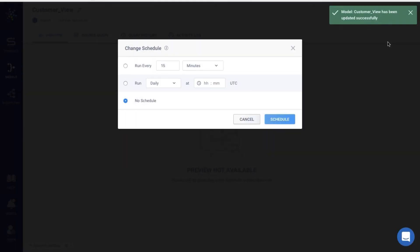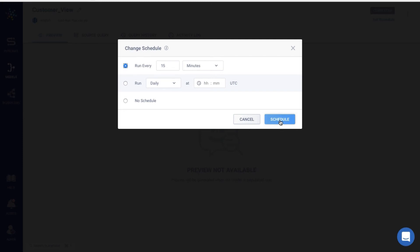Once your model is created, you can schedule it to run as per desired frequency. You can choose a time interval or a specific time in the day to run the model. Let me run this one every 15 minutes. And that's it.